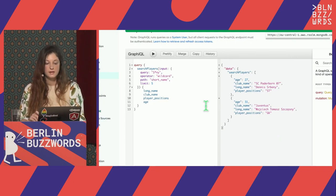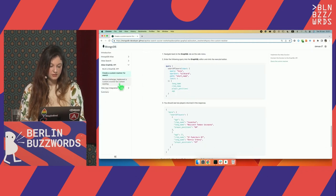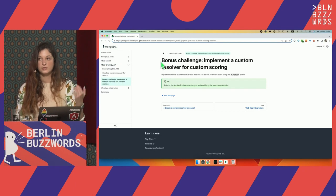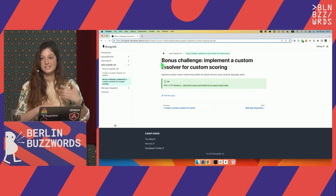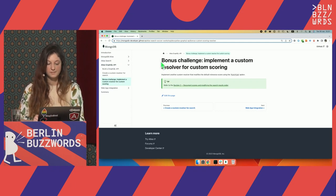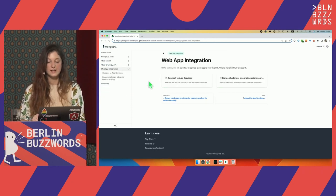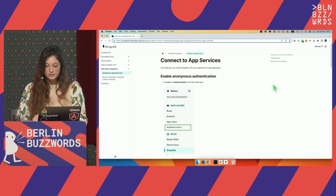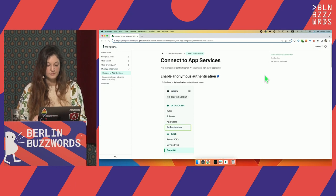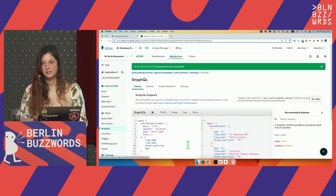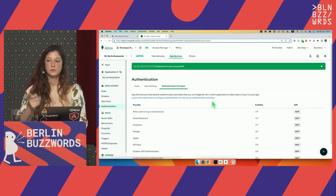We can also implement — this is one of the exercises in the workshop — the bonus challenge of implementing custom scoring for this function. If you want to play with it later, you can extend the function to have custom scoring. Final thing: how do we use this in an actual application? First, I need some authentication. By default, this is completely locked down — no one can connect to it. I need to enable authentication. We have a bunch of authentication providers: anonymous login, email password, social login, API keys, JWT, or even custom code.